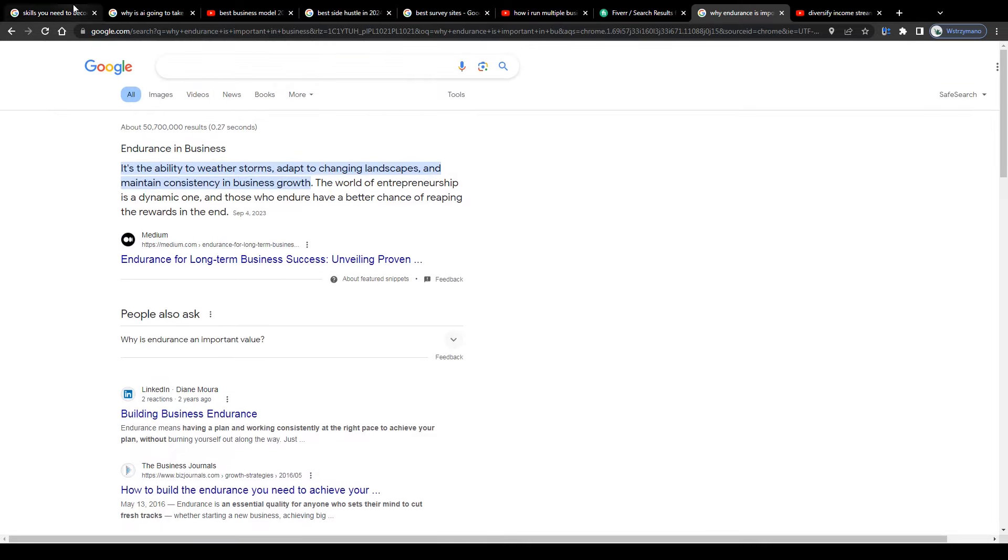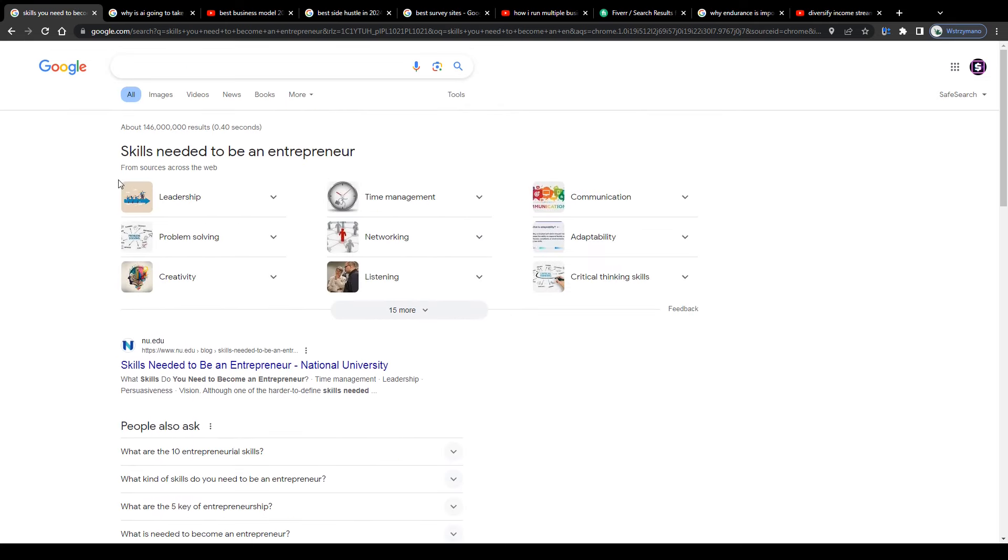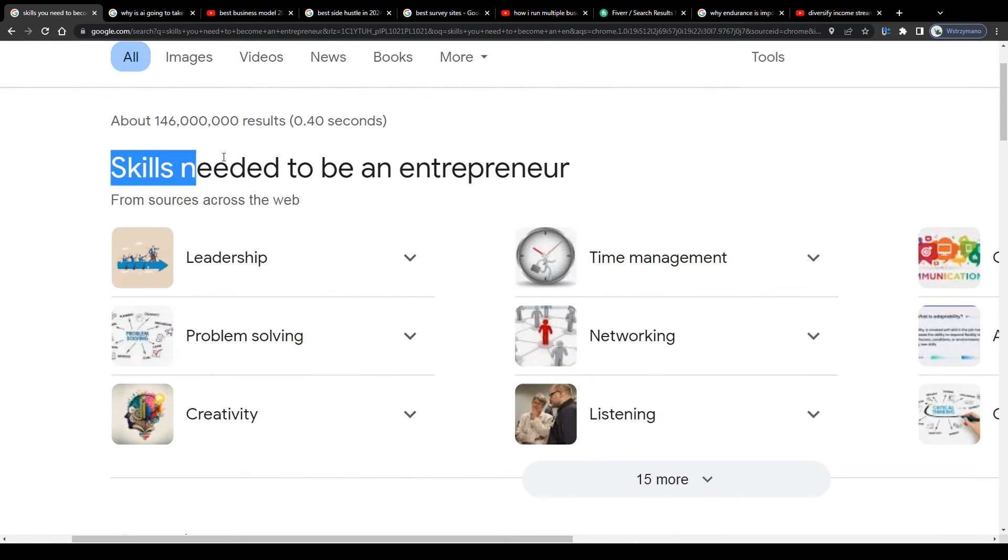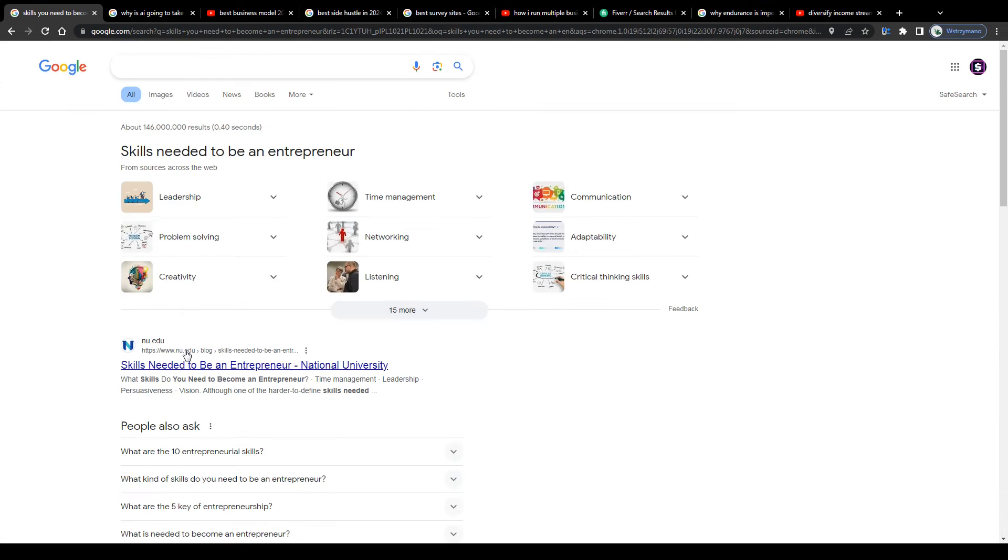Alright, so to not make this video too long, that's 5 traits or skills you need to become a better digital entrepreneur in 2024. Hope you enjoyed the video, got some real value from it, and I'll see you guys next time on our channel.